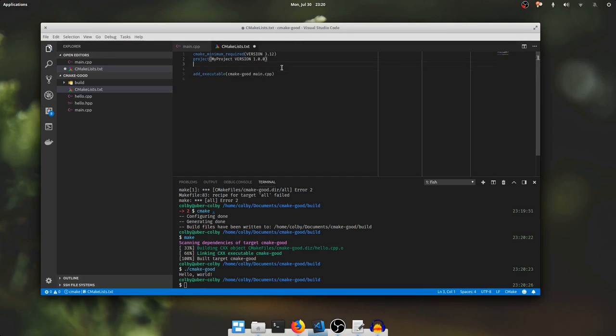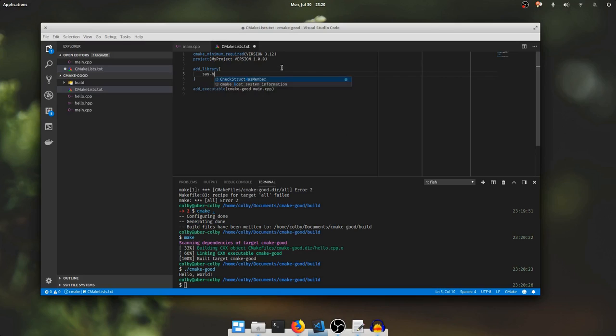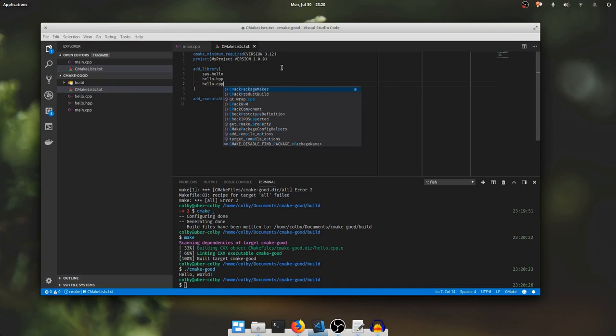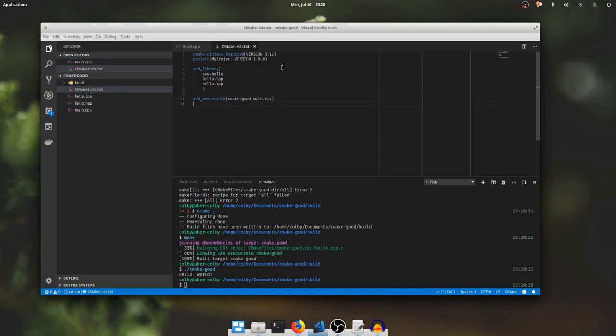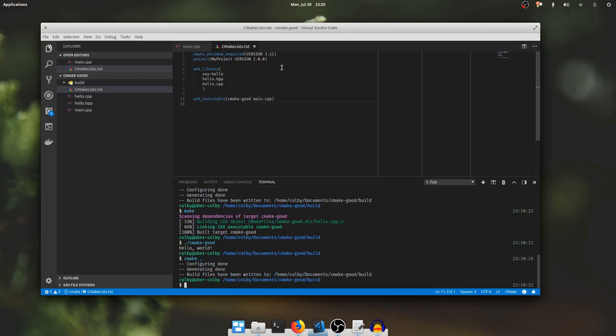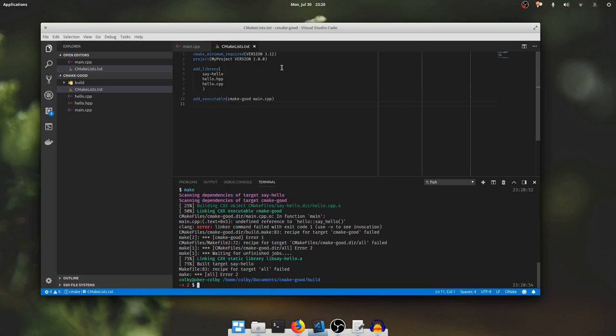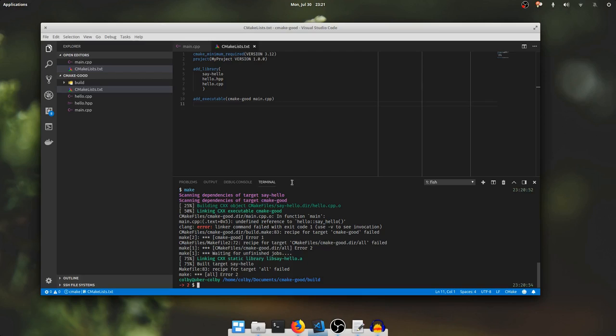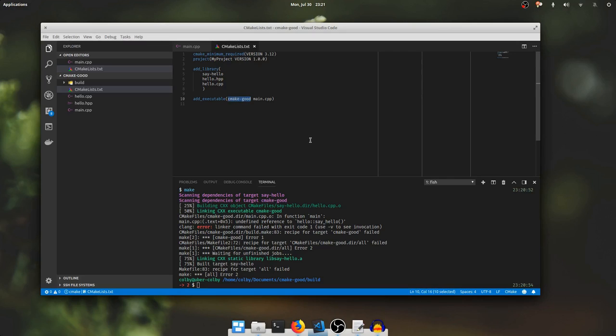I'm going to declare a new library. I'll call it say hello and I'll add the two source files hello.hpp and hello.cpp. And now if I run cmake again and then I run make, we see it compiled hello.cpp like we wanted. It says it linked the executable but that failed. And then it also says it linked a static library called libsayhello.a and that's this library that we declared here. But we're still getting this linker error because we haven't told cmake to link this library into this executable.